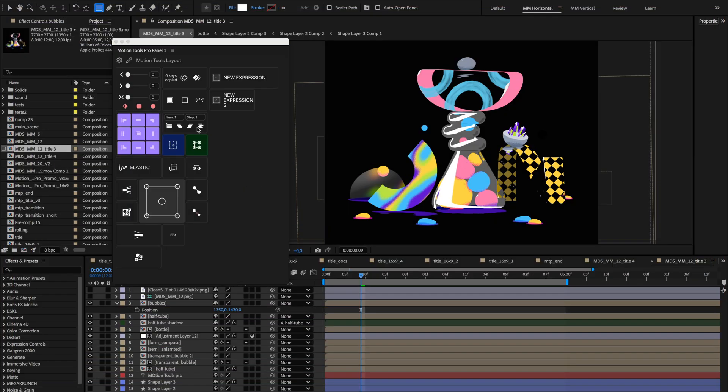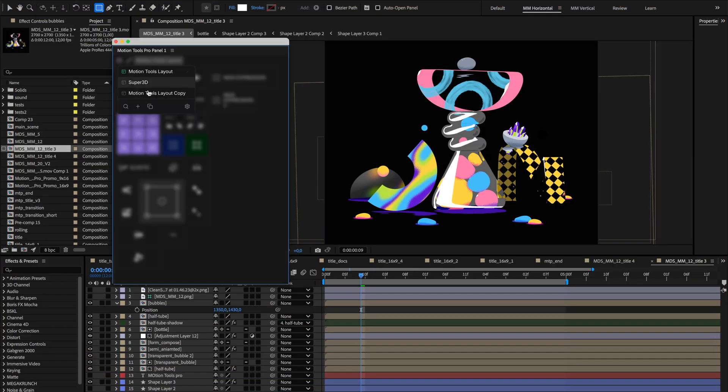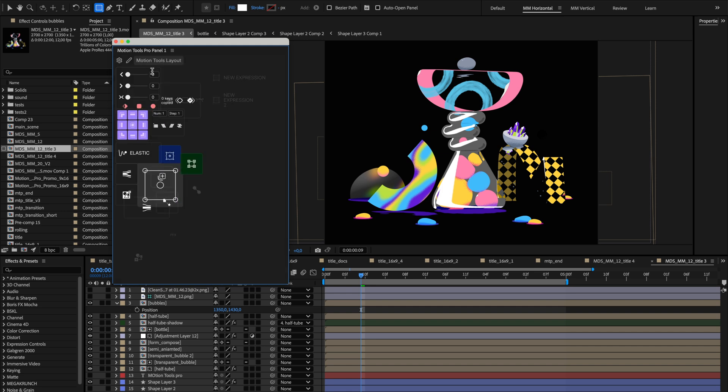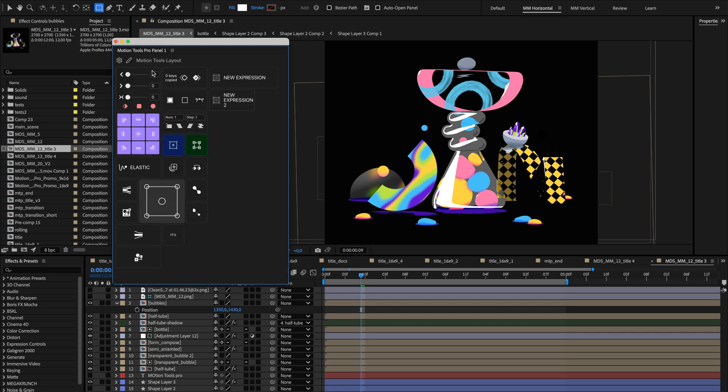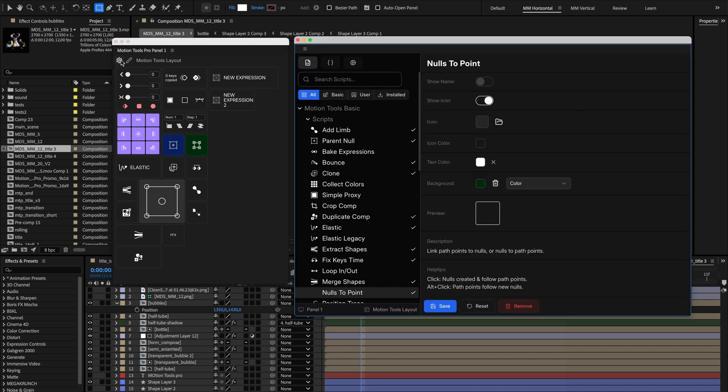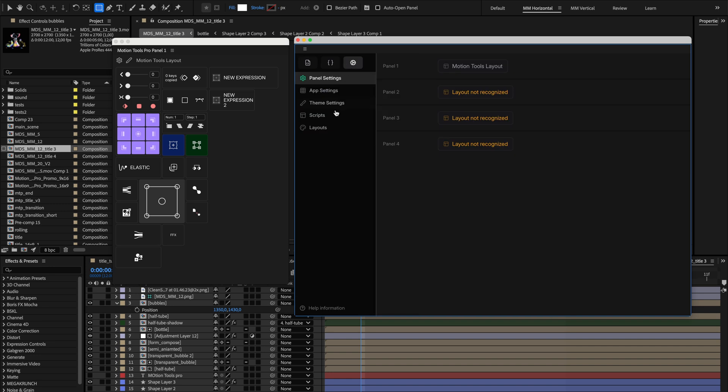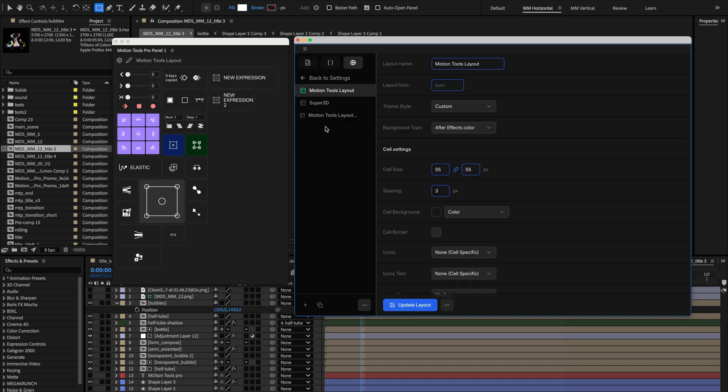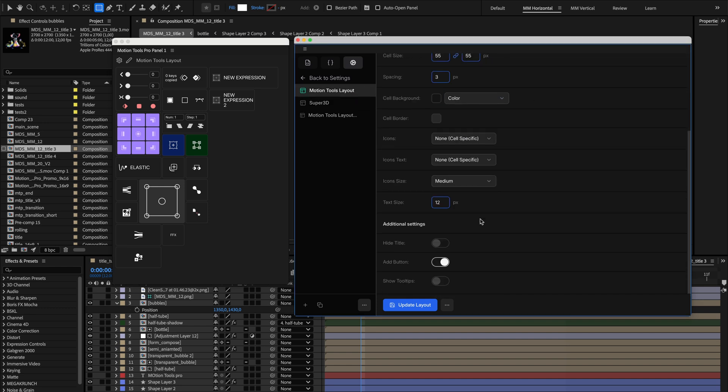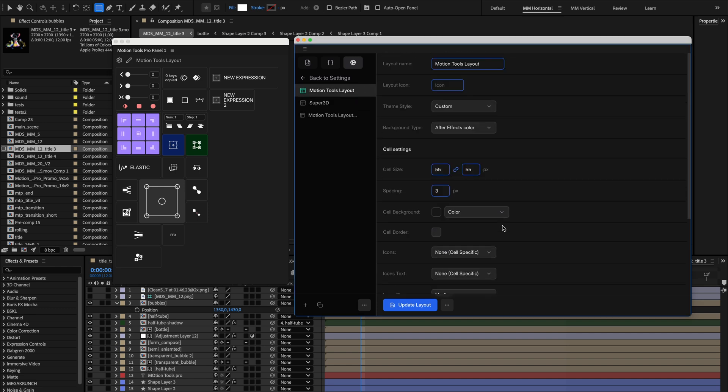Beyond individual tools, you can create distinctive looks for entire panels based on which layout is active. This helps create visual separation between different workflows or tasks. To style an entire layout, first open the Settings panel. Navigate to the third Settings tab, which contains app settings including layouts, then select the specific layout you want to style from the list. You'll see detailed appearance settings on the right side of the panel.